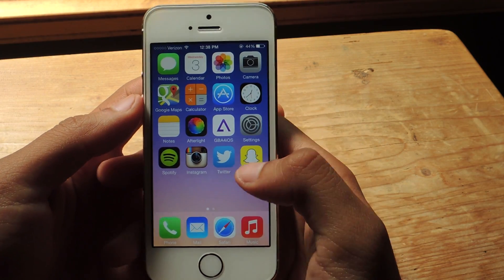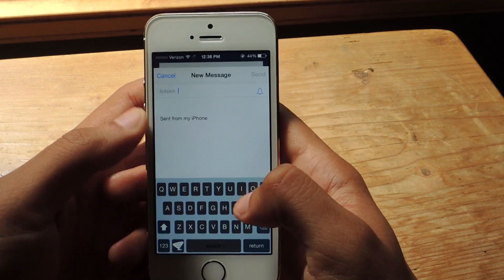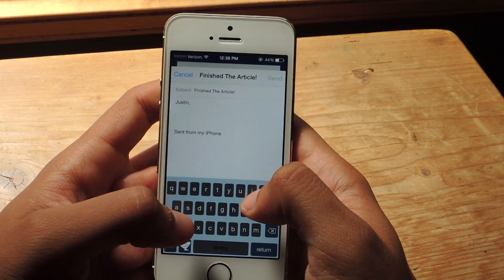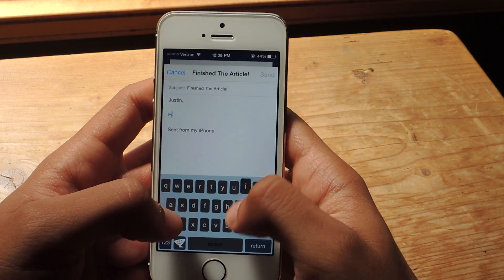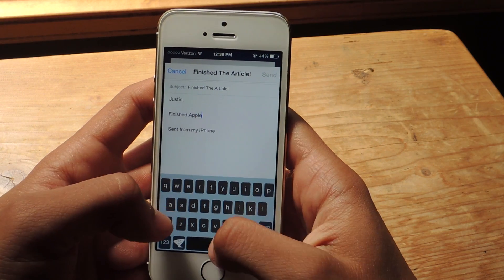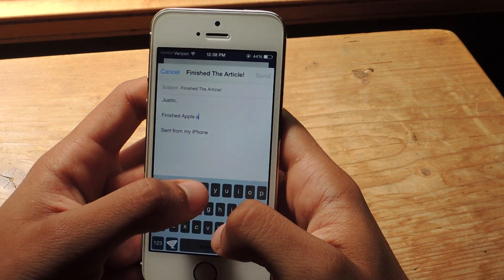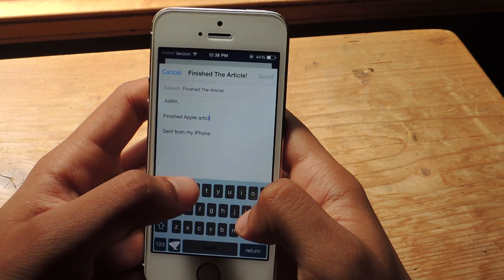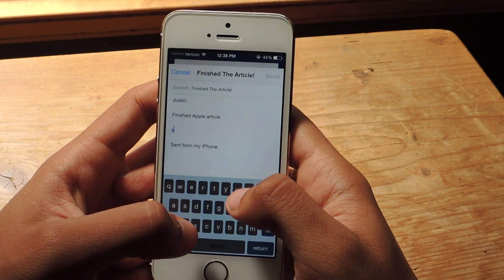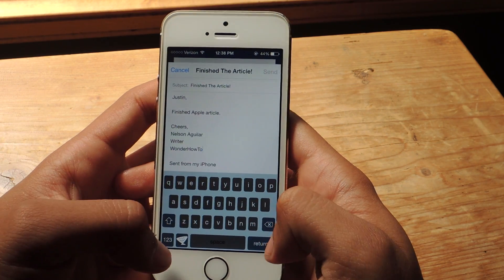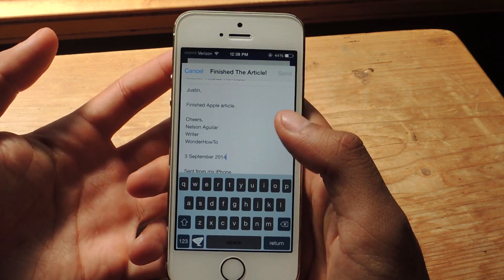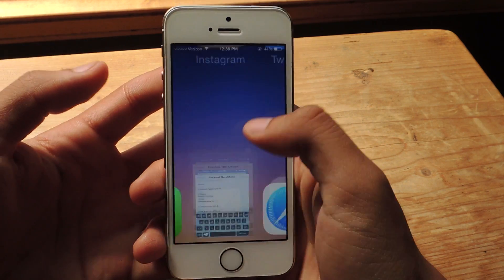Now I'm going to show you guys the keyboard at work, so I'm going to head over to my mail app and start typing in some shortcuts. Now I'm going to type in my signature and the date, and I'm done. You can see how fast it works.